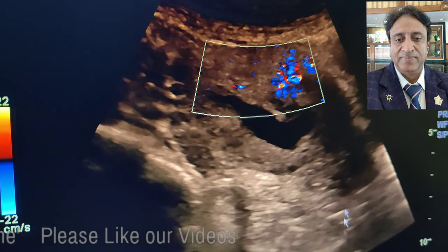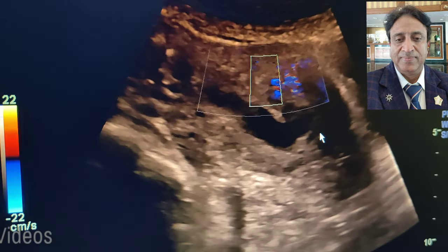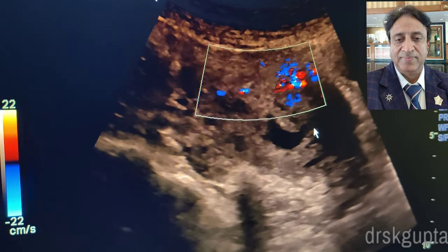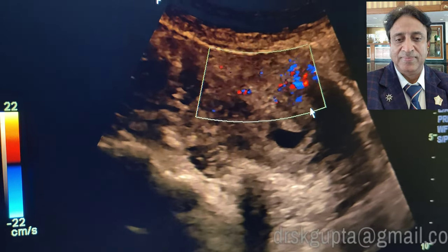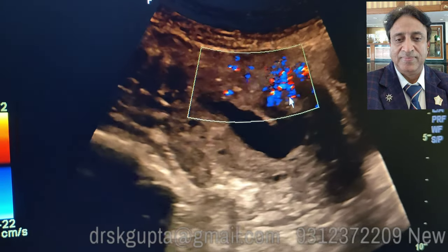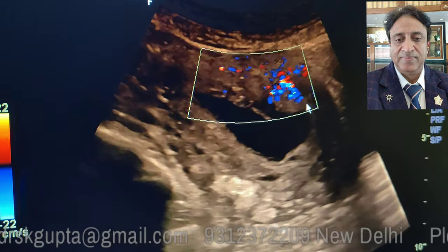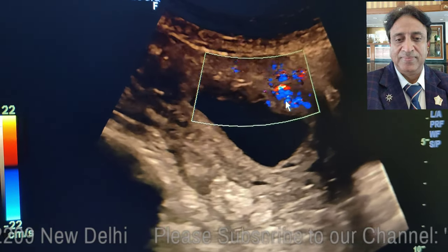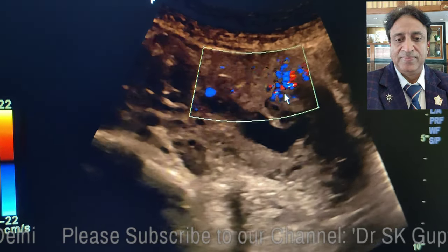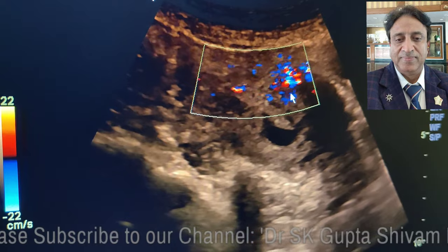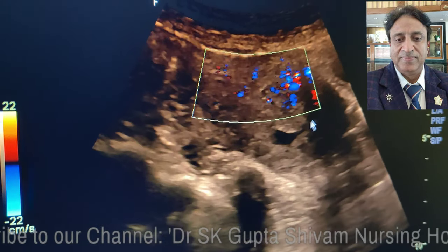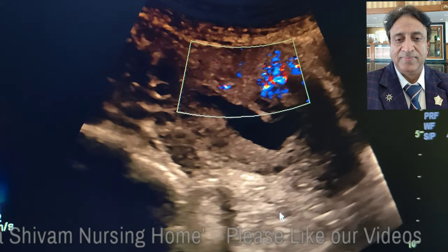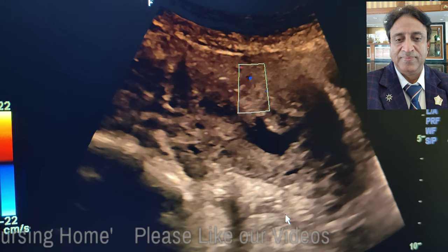Sometimes one might be confused with the color uptake around the sac. Here you can see that there is some color uptake, but this is nothing but the uterine blood flow behind the placenta. There is no flow in the placenta itself or in the fetus, so do not be confused.